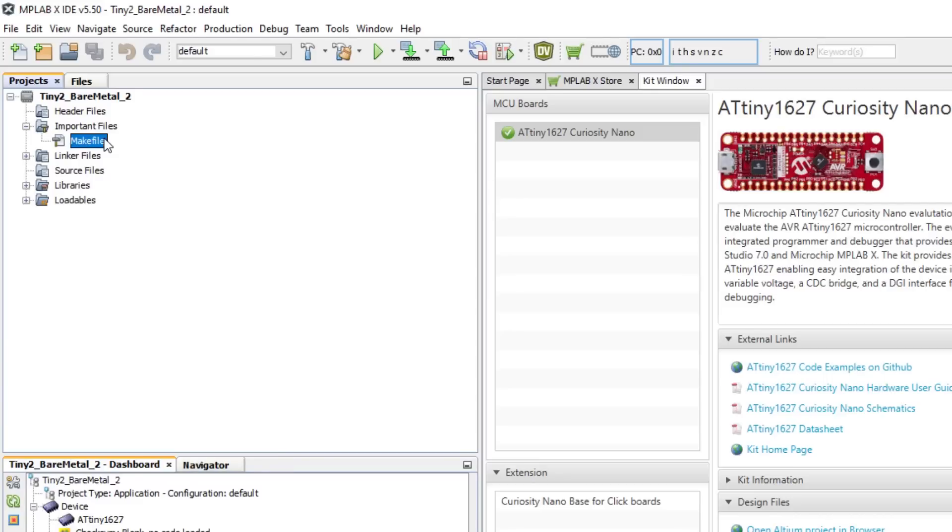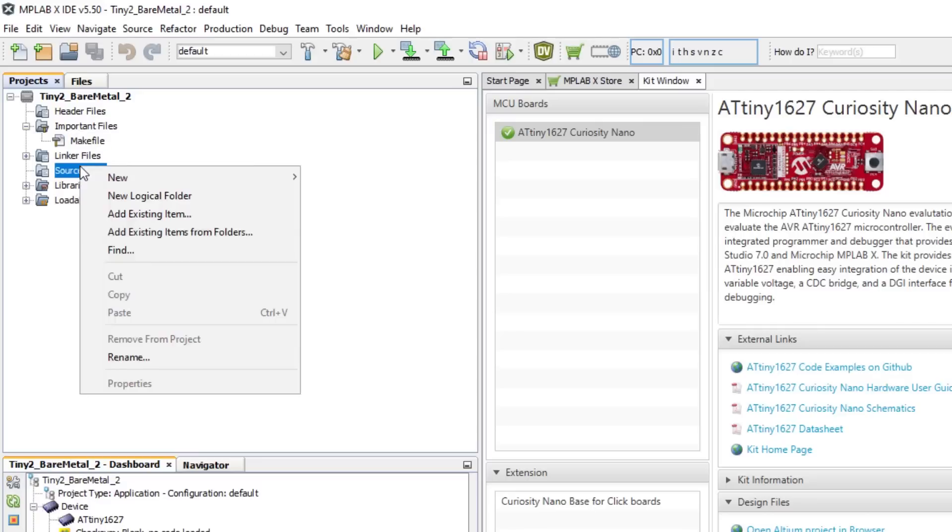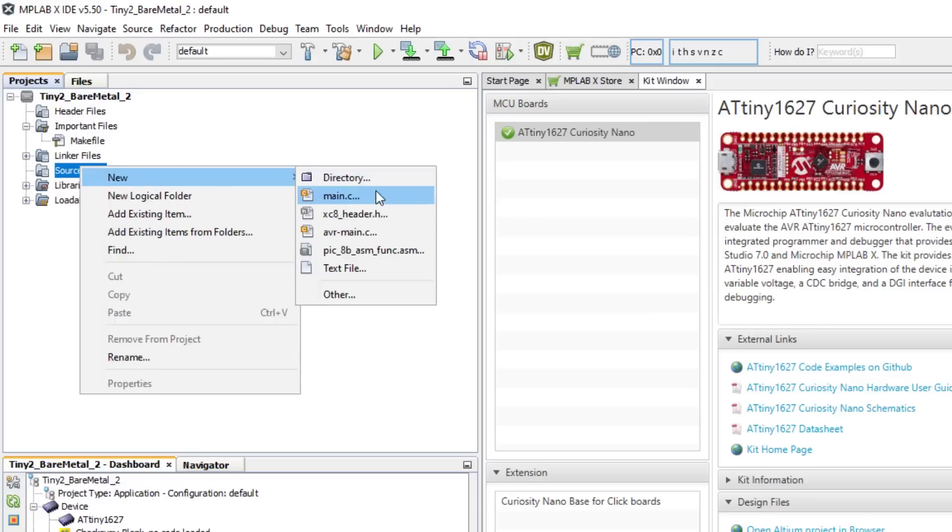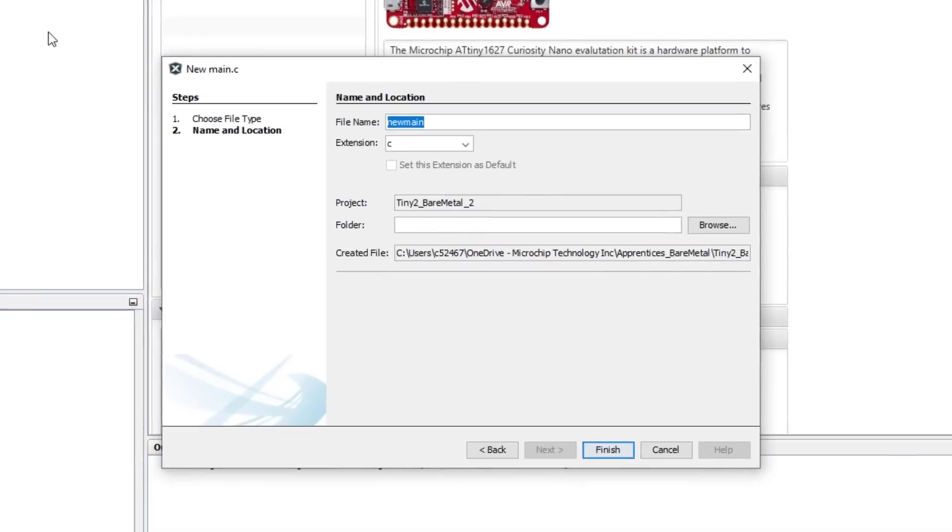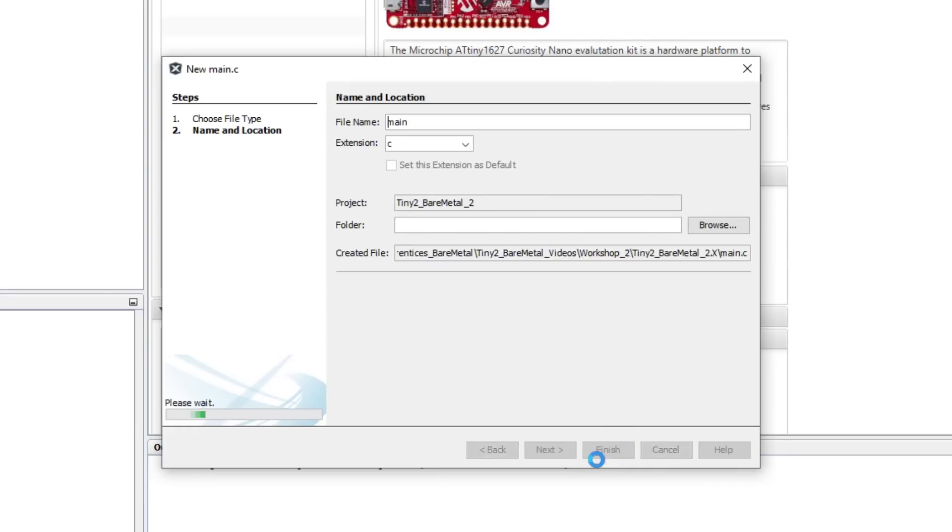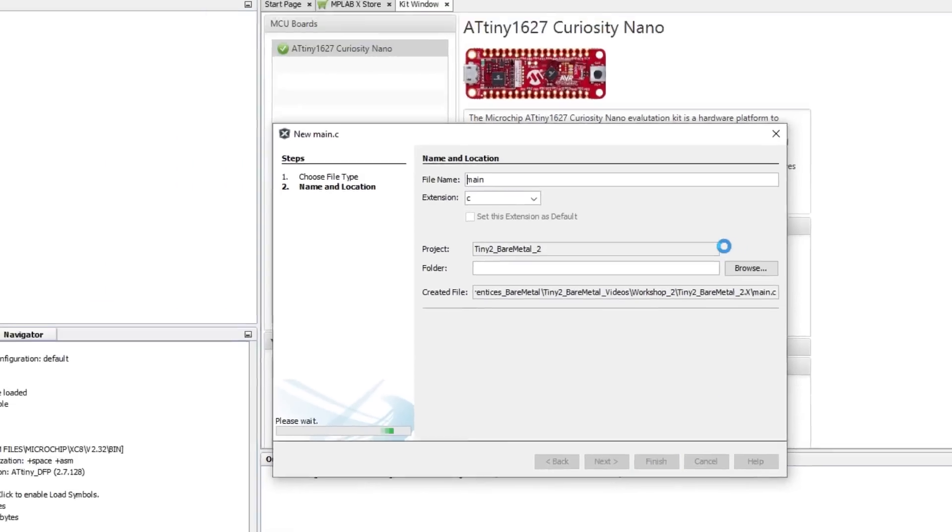So let's set up a main.c file. Right-click on Source Files, then select New, then main.c. In the pop-up window, it gives the default name of newmain.c, but I like to call mine main.c. Then click Finish.